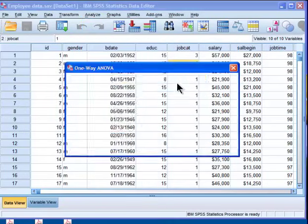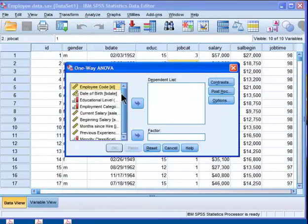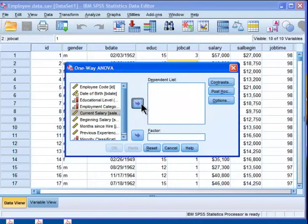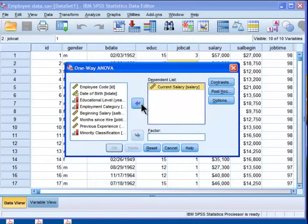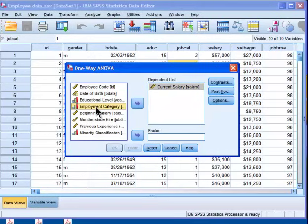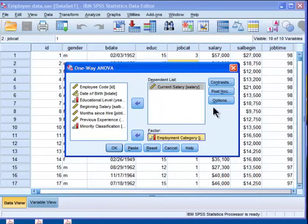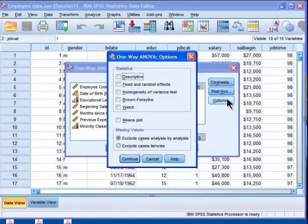You're going to go to Analyze, Compare Means, and then One-Way ANOVA. Then you choose your dependent variable, which is salary, and put it into the dependent list. Then you take employment category and put it into factor.